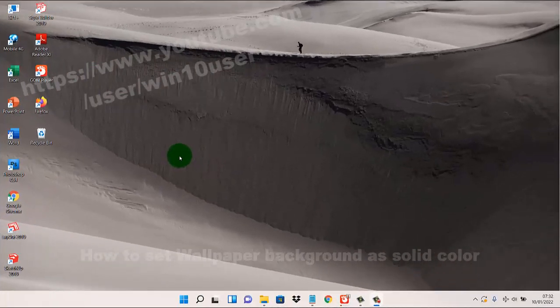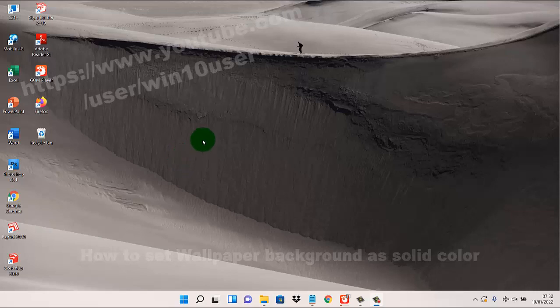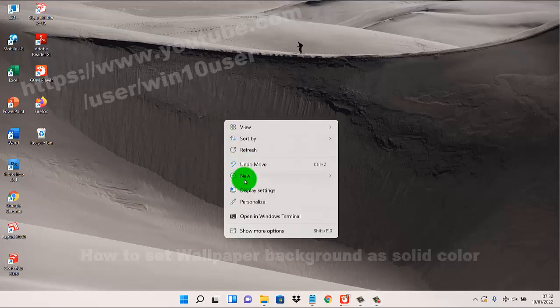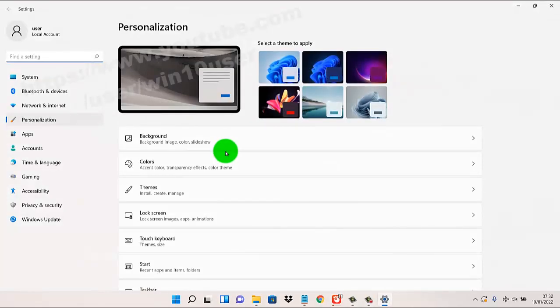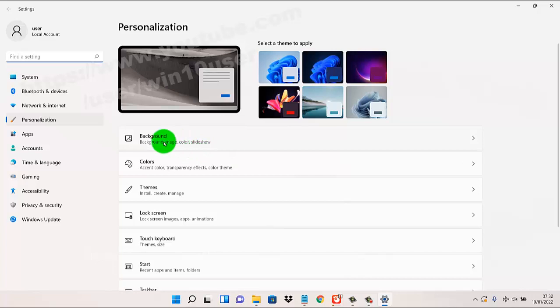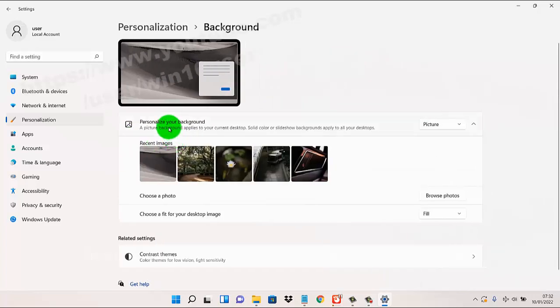To set wallpaper background as solid color in Windows 11 Home, right click on an empty area on the desktop and then select personalize. Then tap or click background or personalize your background.